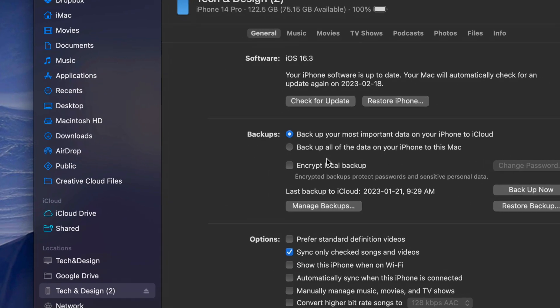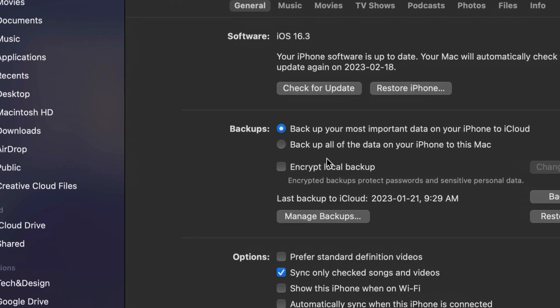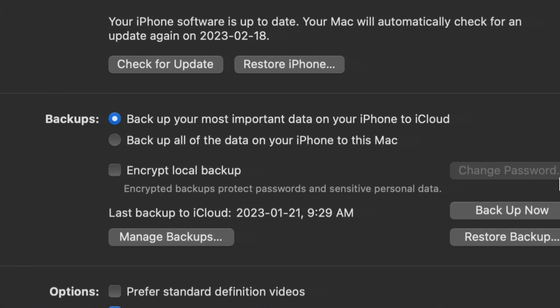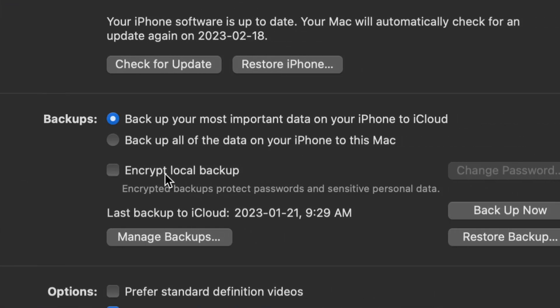I do want to mention for those of you who are worried about your passwords and all that stuff, you can encrypt local backup as well. And yes, this is to protect passwords or any sensitive personal data, which yes, it's mostly passwords for everybody.